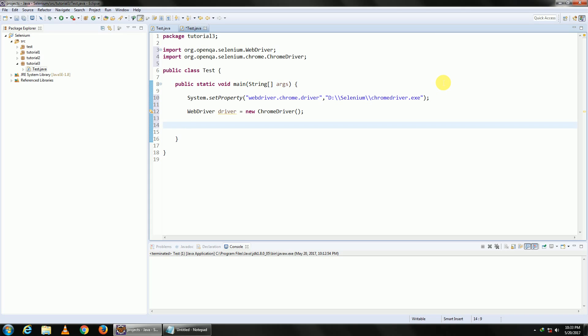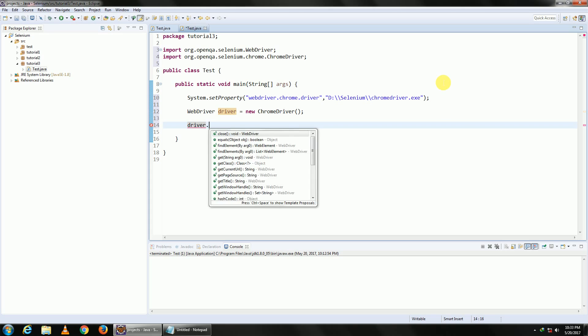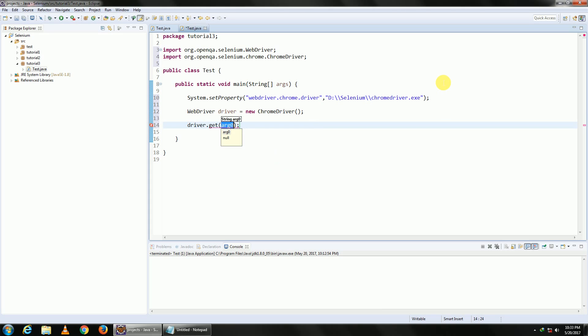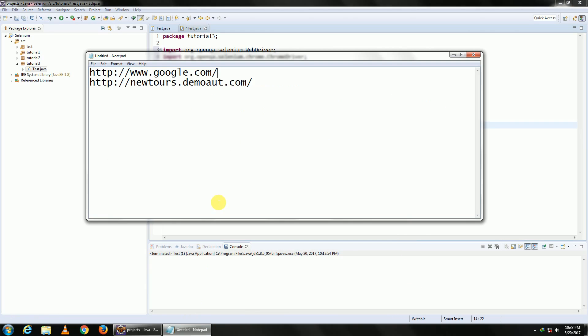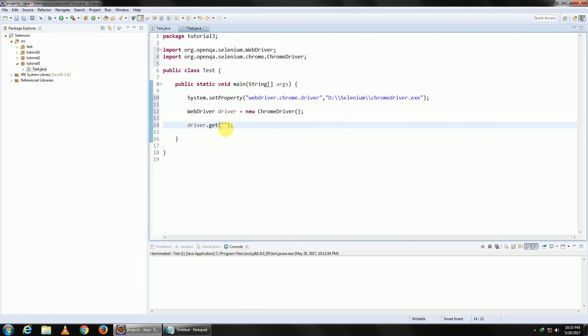Once you are done, now we need to open a web page. We'll use the command get: driver.get, and in this you need to pass your URL. Let me pass the URL of Google. What is driver.get going to do? It is going to navigate to the URL Google.